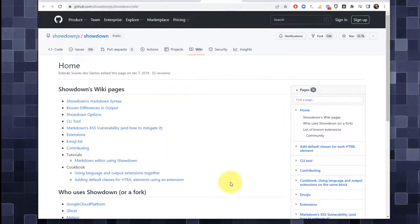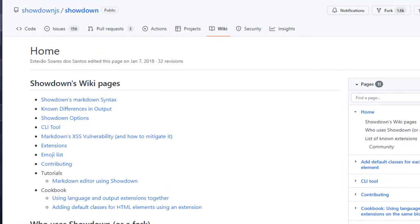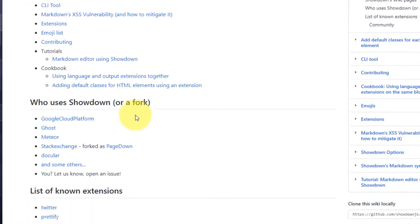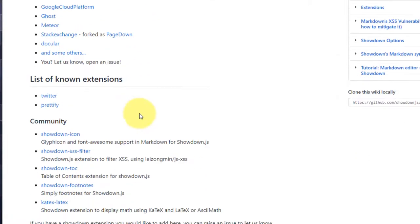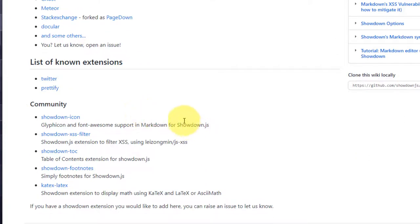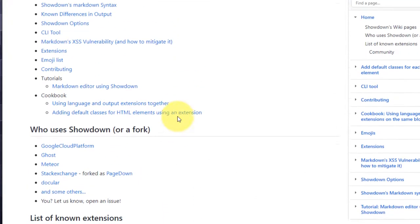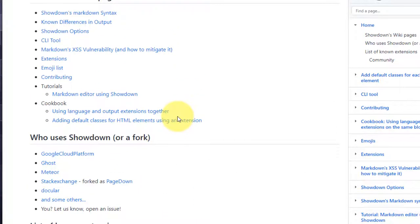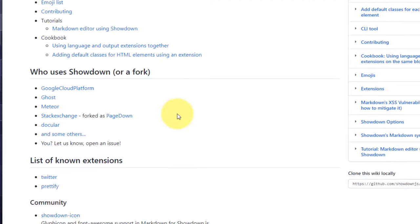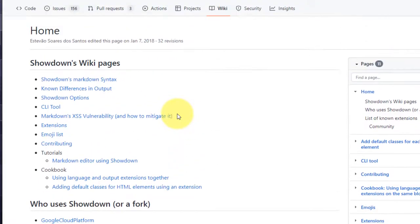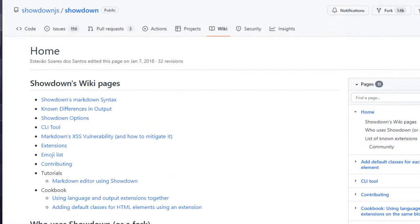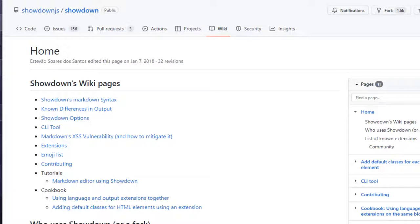So Showdown has a great wiki tab. So if you go to GitHub, have a look at Showdown.js. This will have all of the details on how to configure it, all of the different options. It'll also have a lot of details on things such as table formatting, which is incredibly helpful.